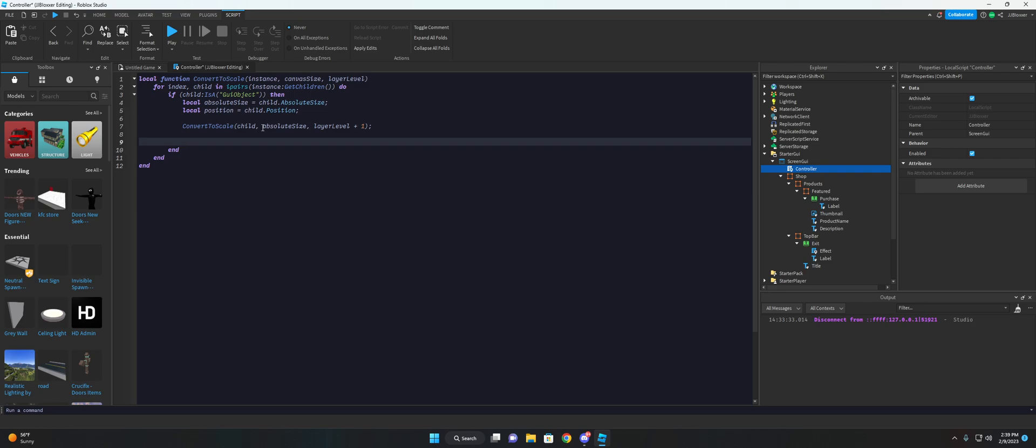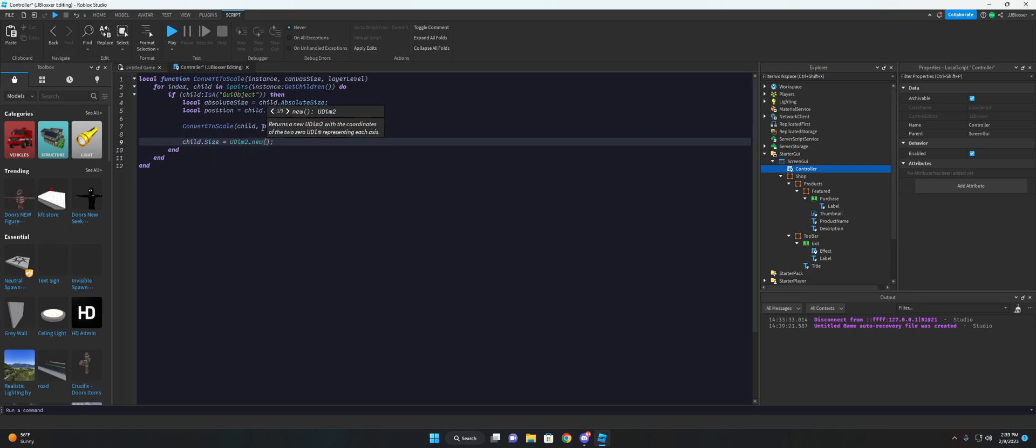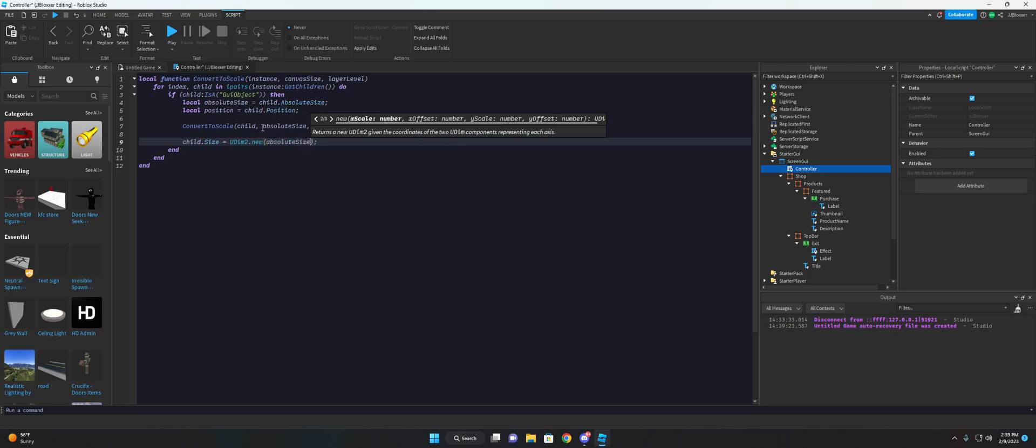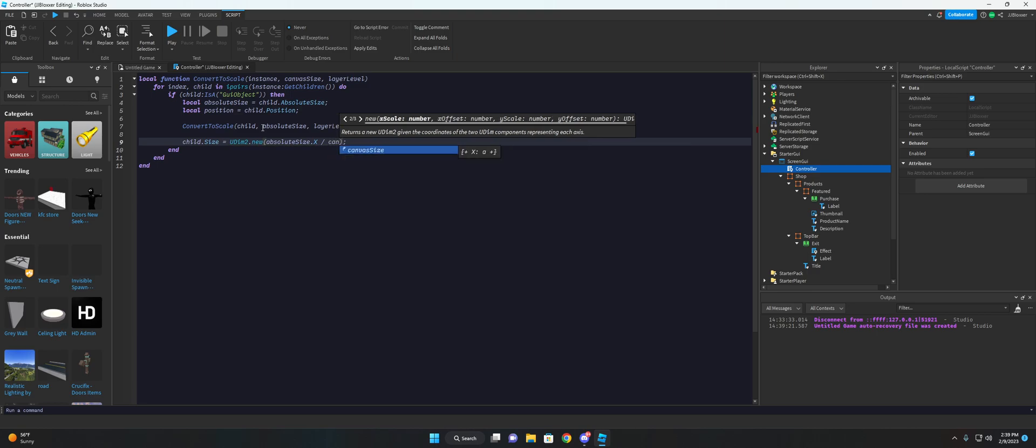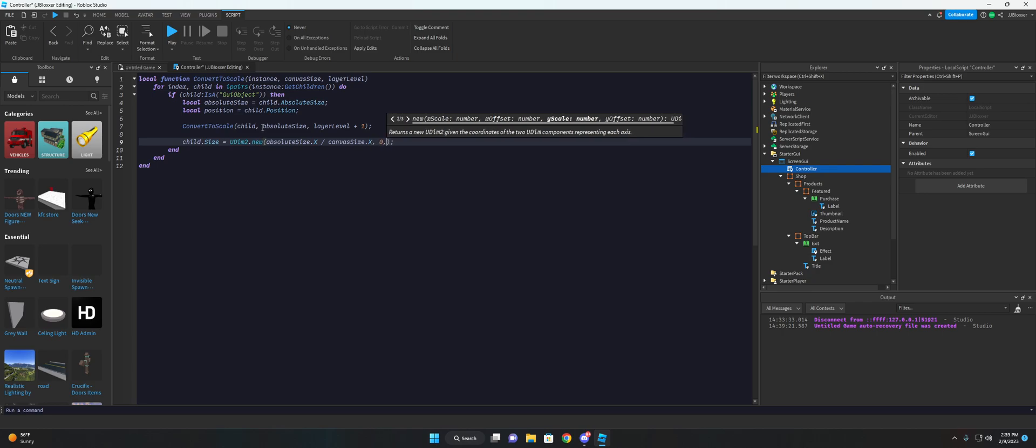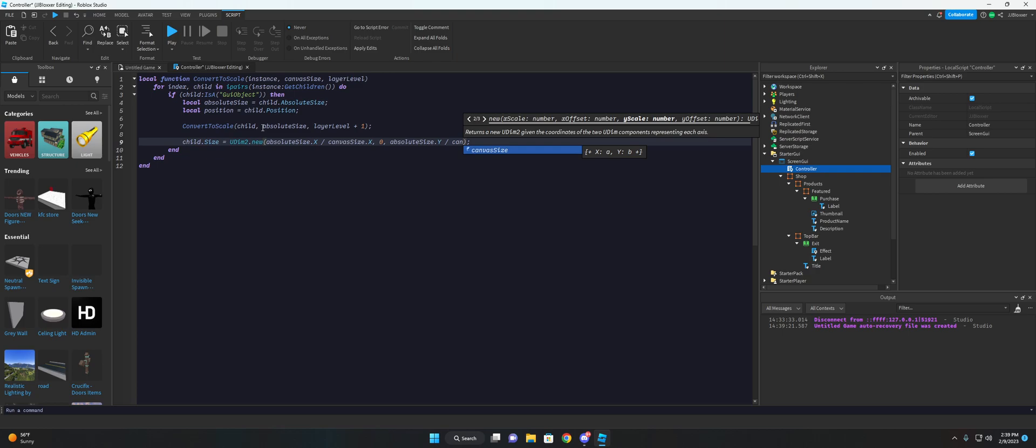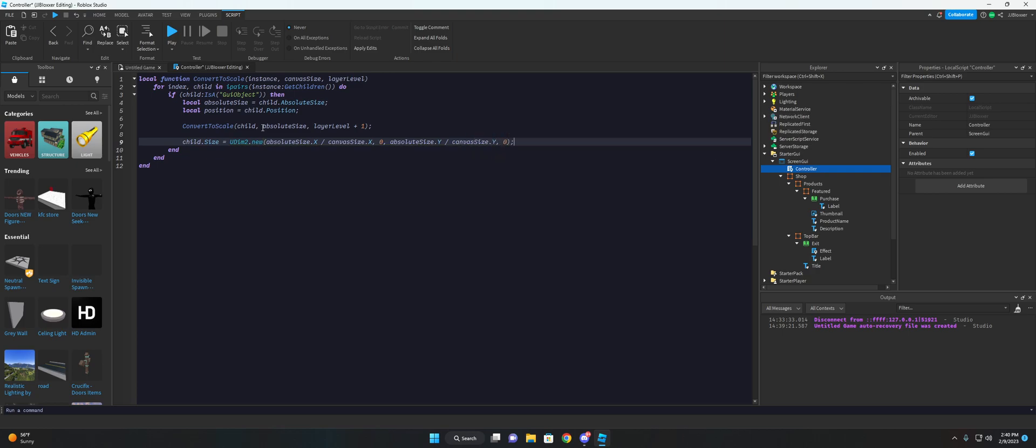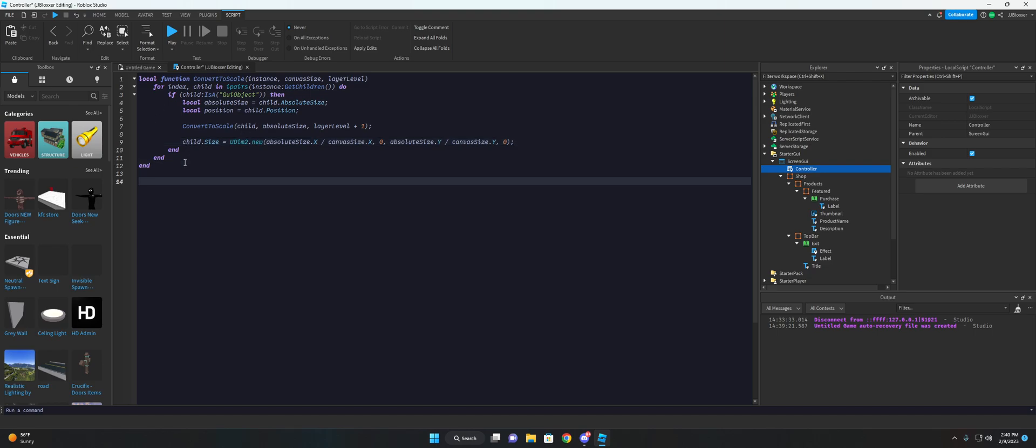So for actually scaling everything, we're gonna go ahead and start with the size. The size can be done basically dividing the absolute size, like the child's absolute size, dividing it by the canvas size. So if we do child dot size is equal to UDM2 dot new. And inside this UDM2, we will go ahead and do absolute size dot X divided by the canvas size dot X. And we'll zero and do the same thing with Y. So absolute size dot Y divided by canvas size dot Y. And it's just as simple as that.